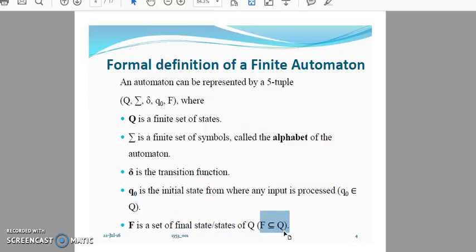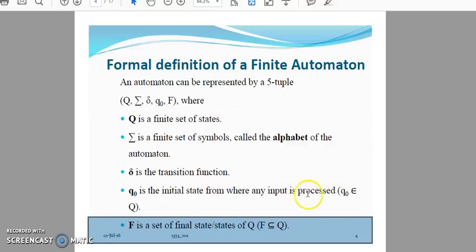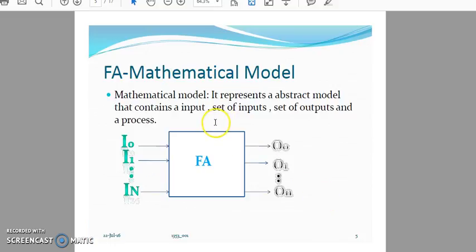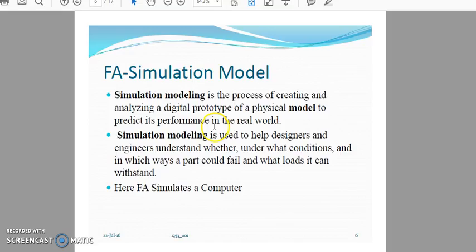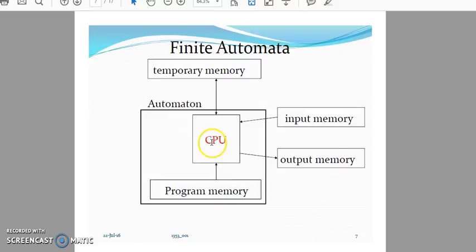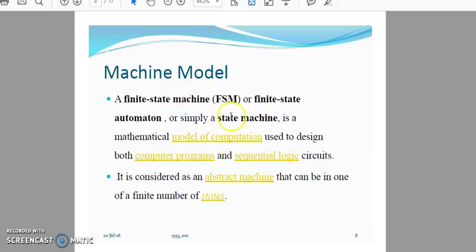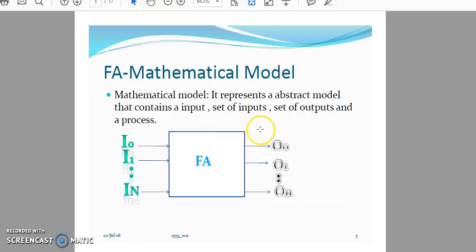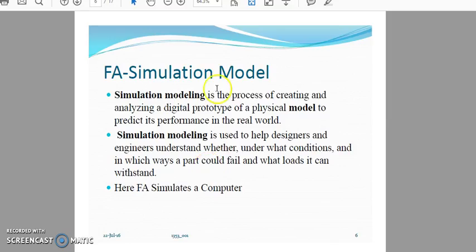We can define a finite automaton using three models: the first is the mathematical model, the second is the simulation model, and the third is the machine model. In the mathematical model, we have a set of inputs, a set of outputs, and a finite automaton process.